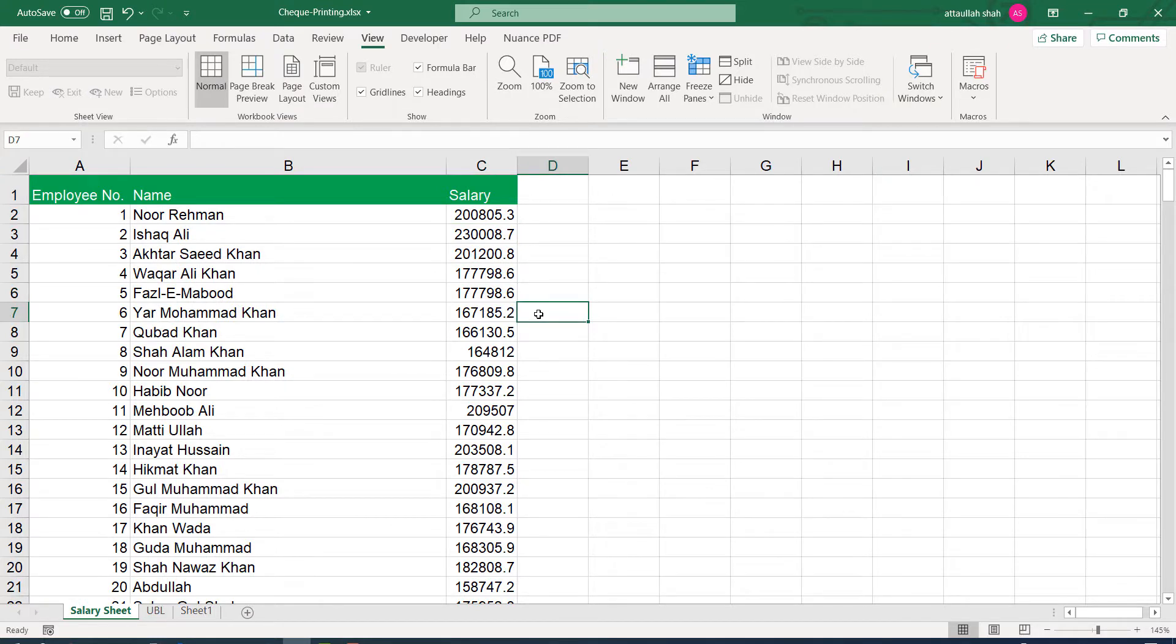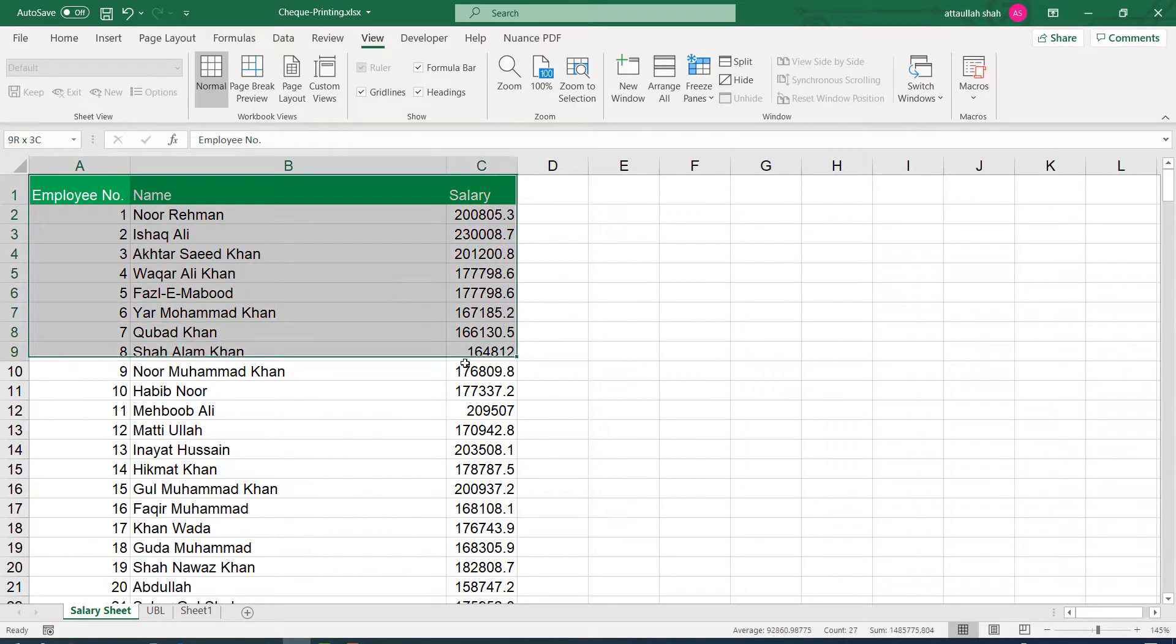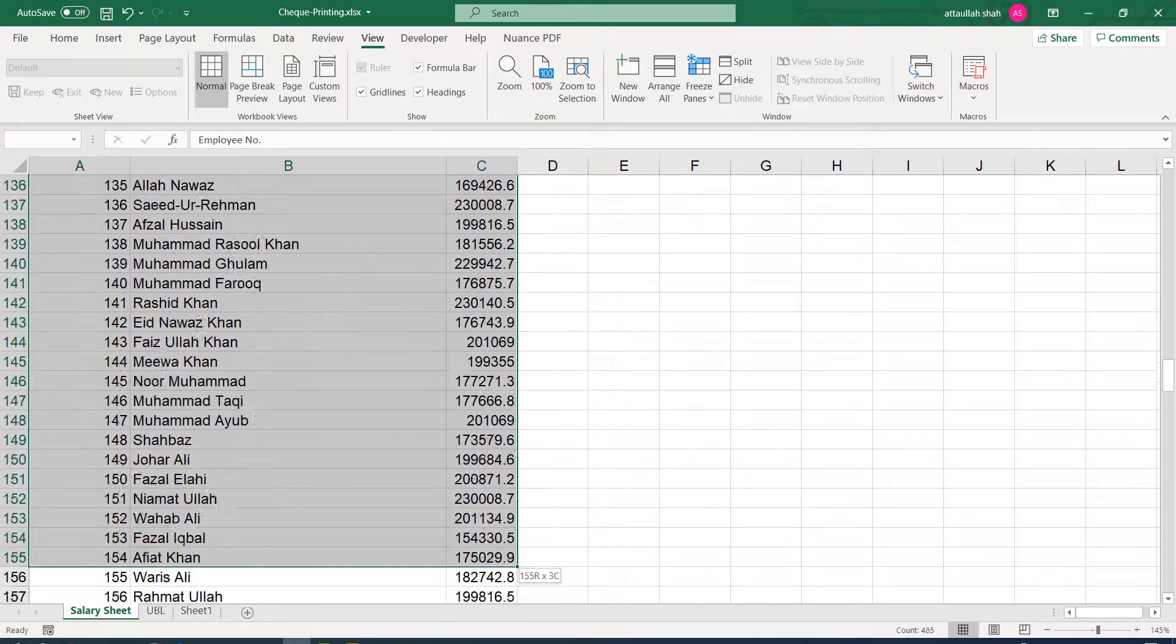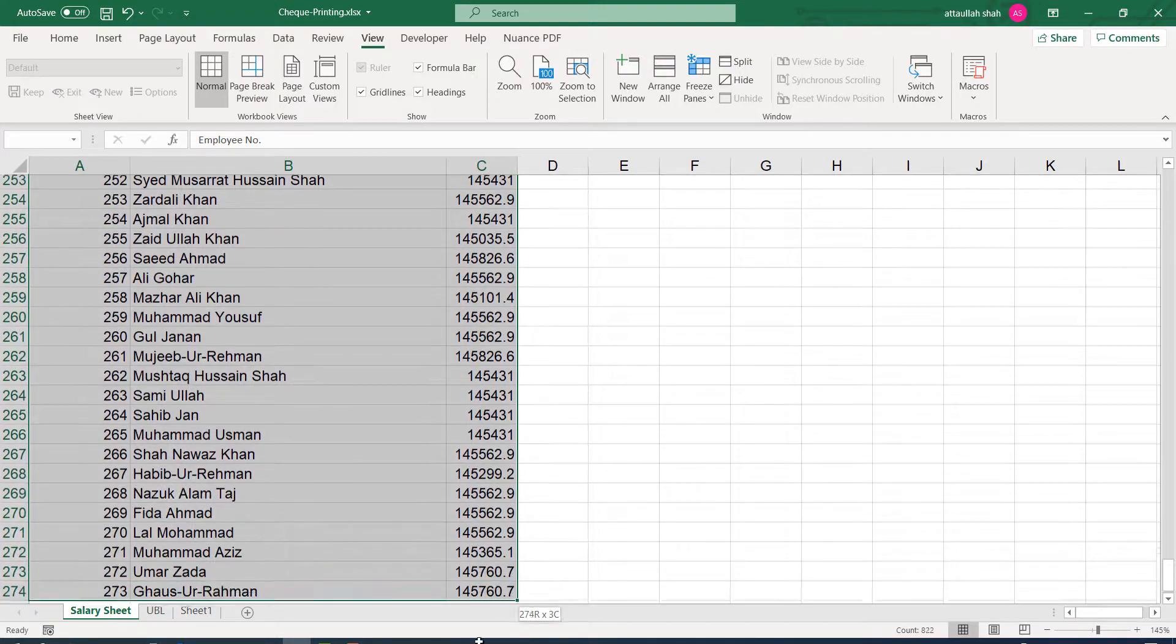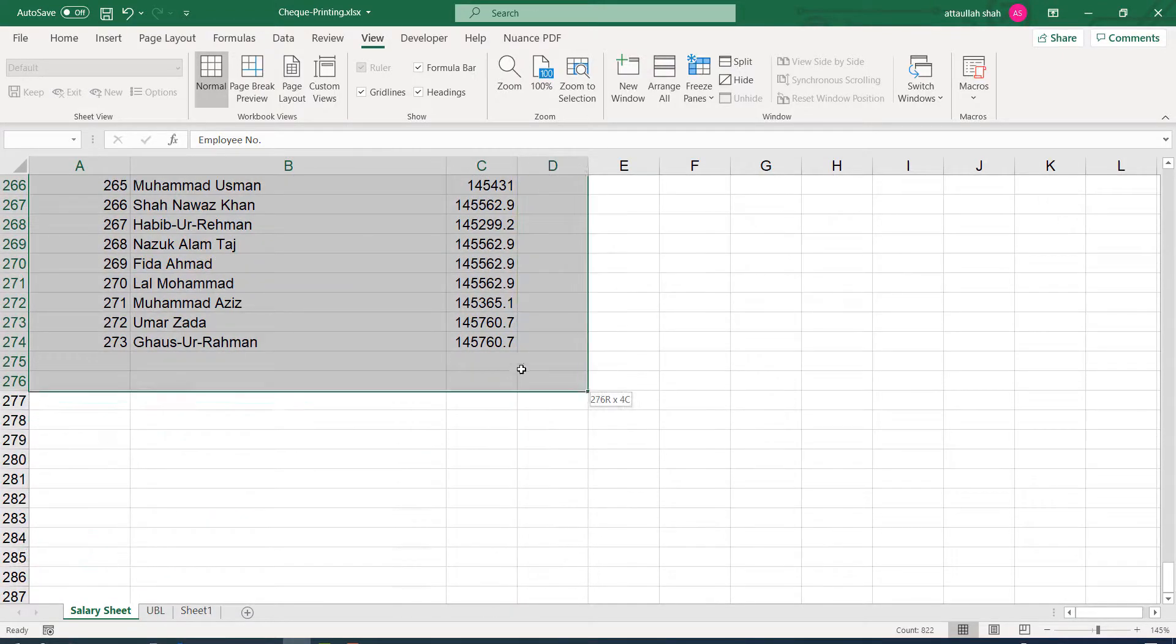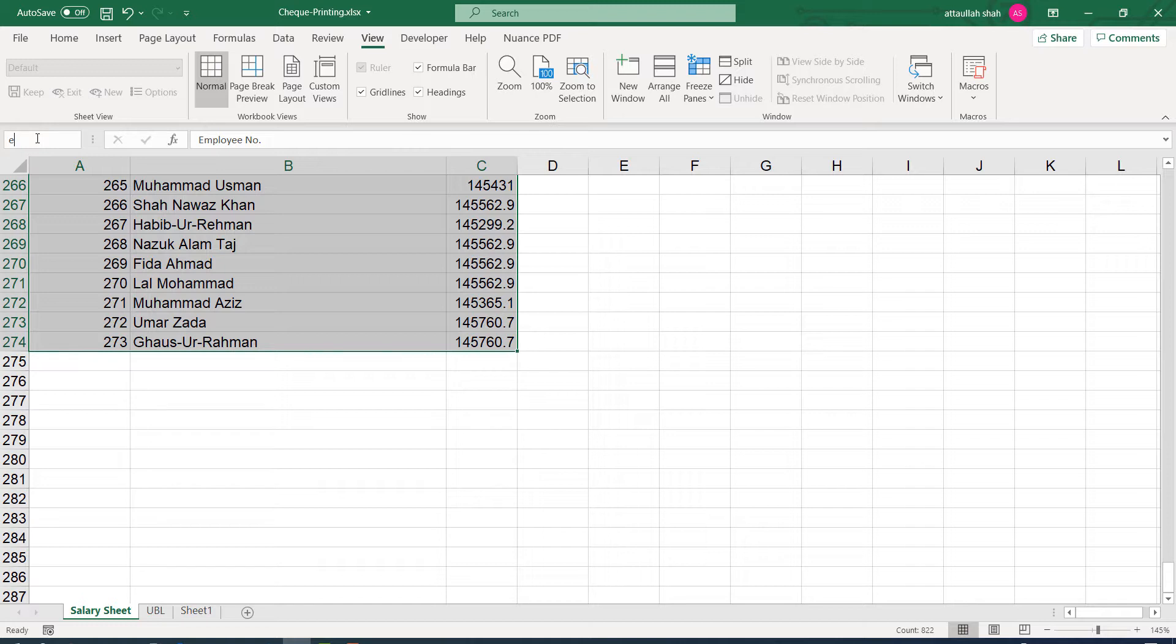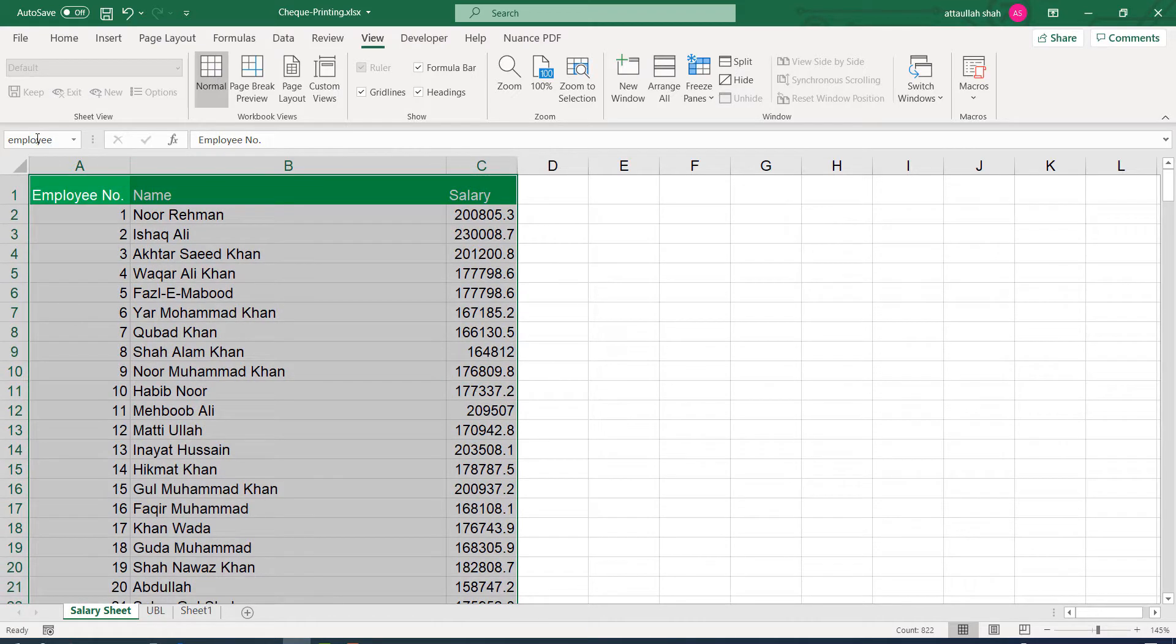So as a first step to use VLOOKUP, we shall give this specific data a name. So I'm selecting this whole data range and in the name box here, I'll type employees. Actually, you can give any name to this specific data, but I'm going with employees.